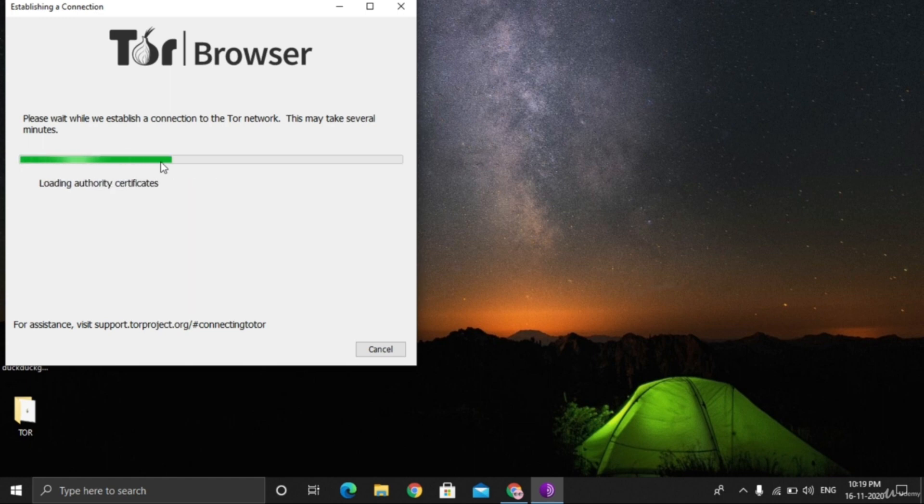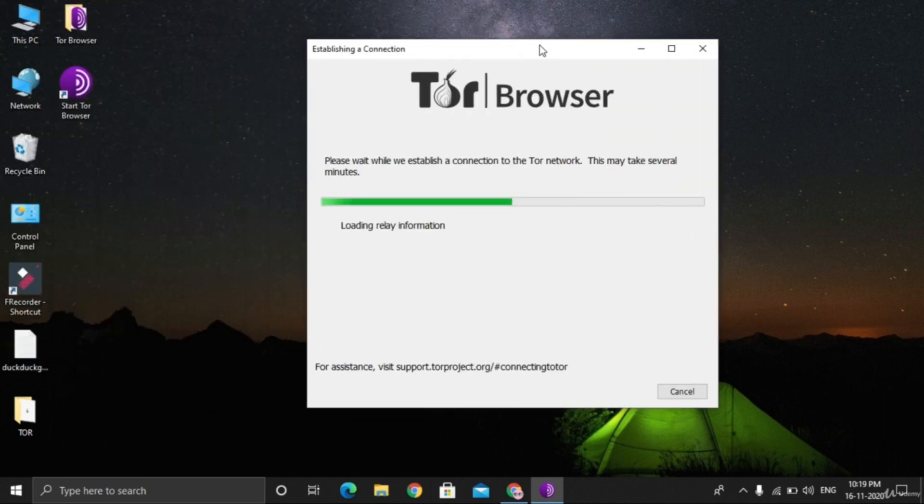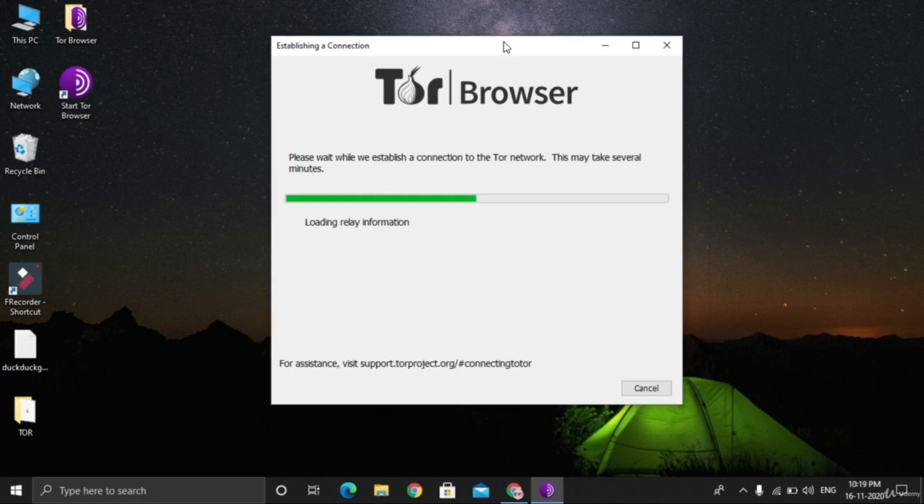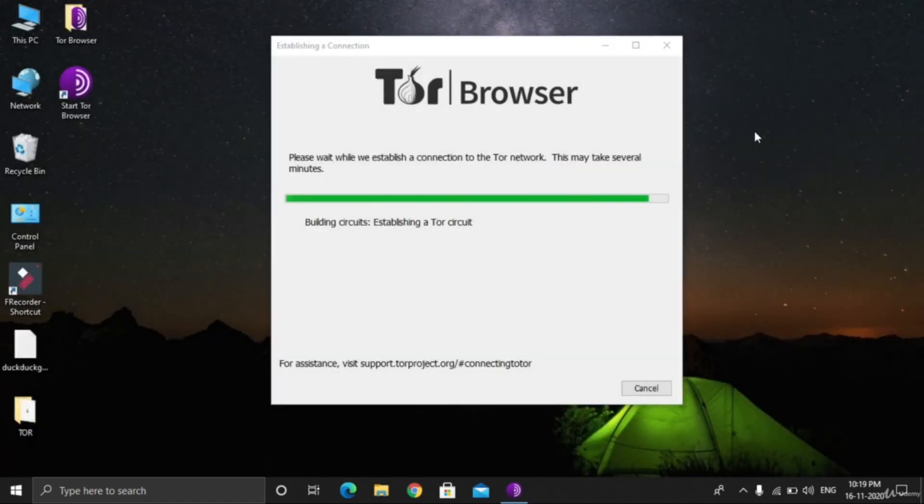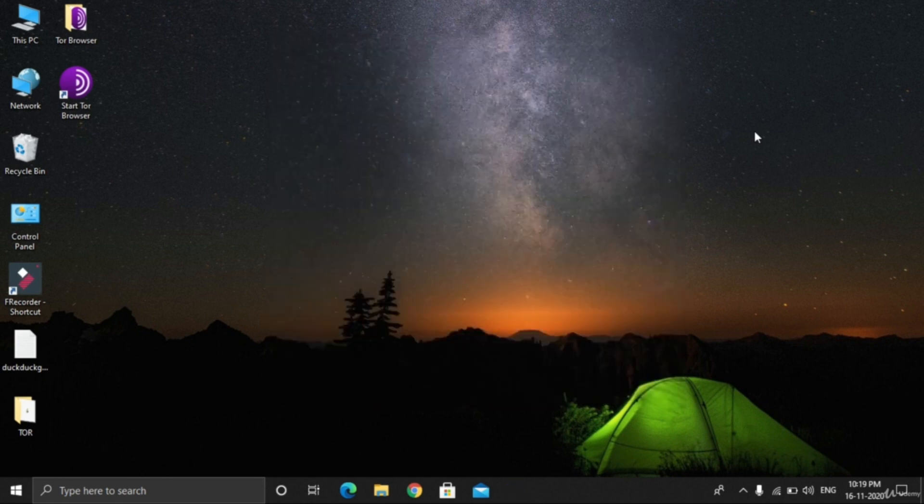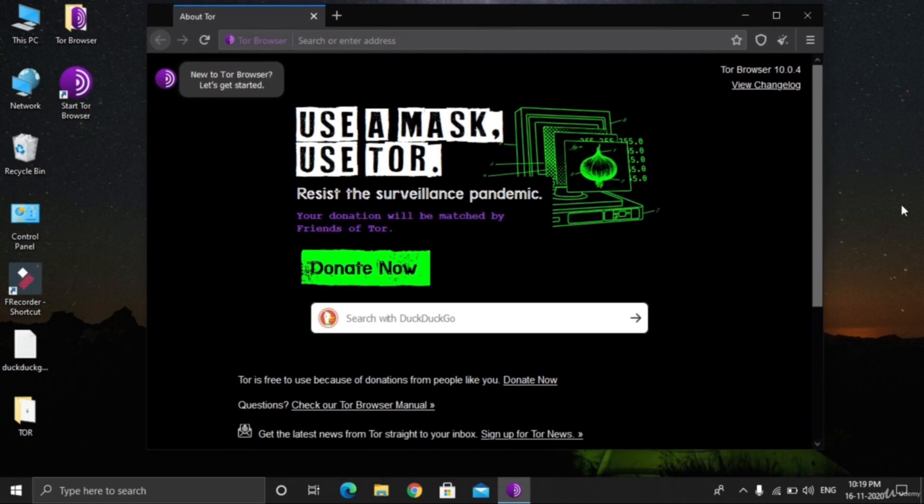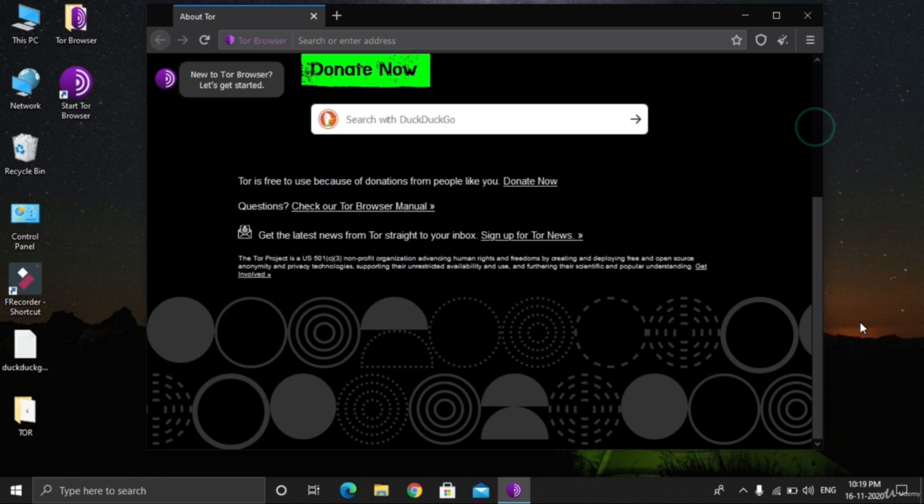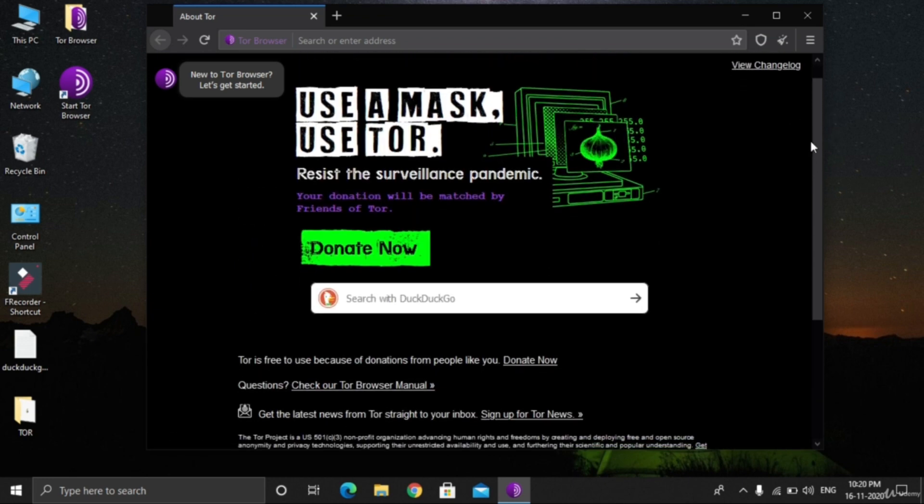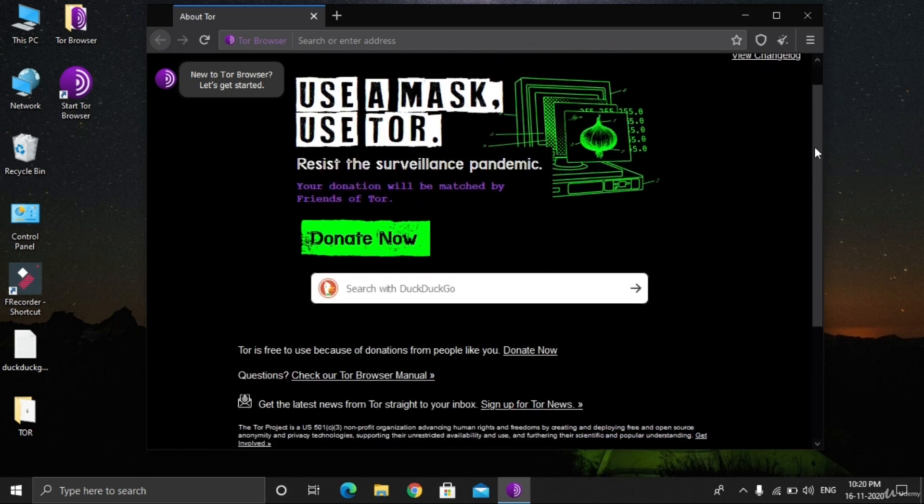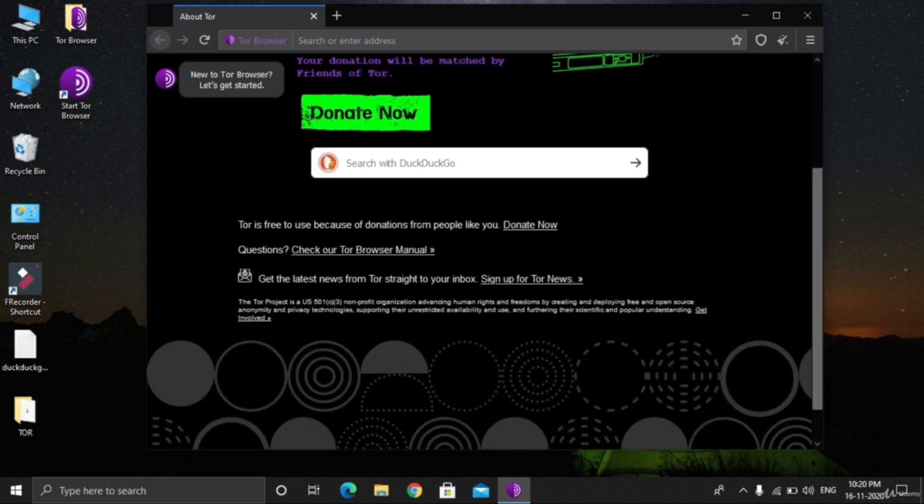To be on the safer side, it's not recommended to use TOR in full-screen mode. It's also not advisable to access the dark web while all the tabs or applications are open on a computer. Let's close them. Here is the main page of the TOR browser. TOR is free to use because of donations from people like you.